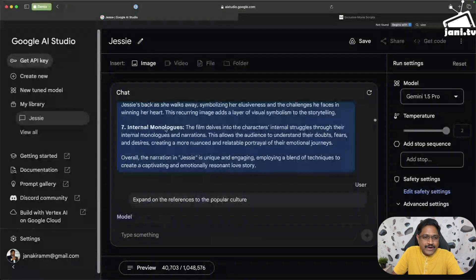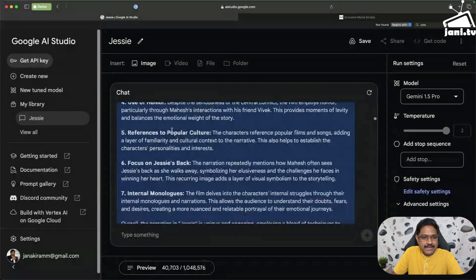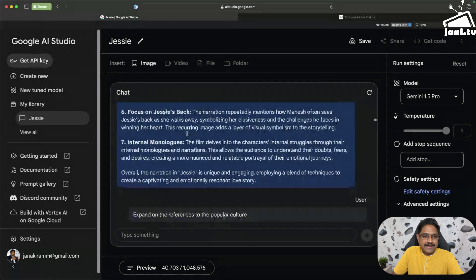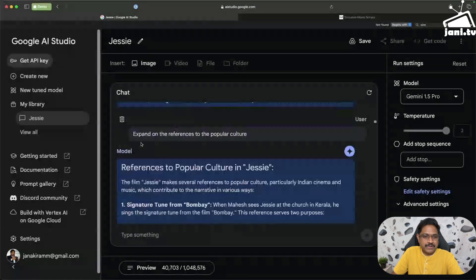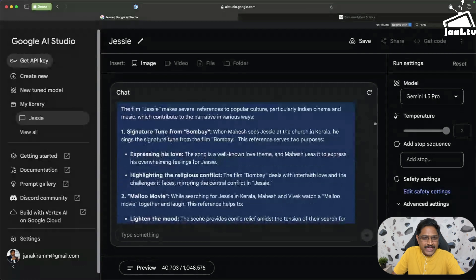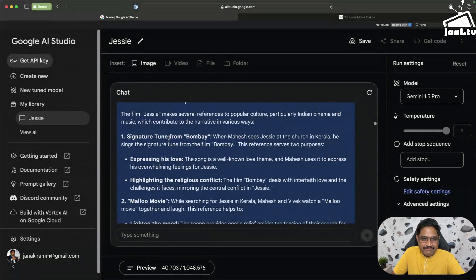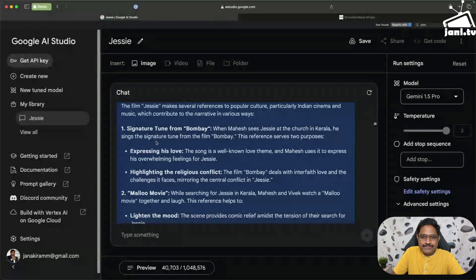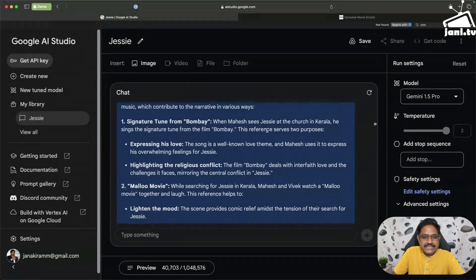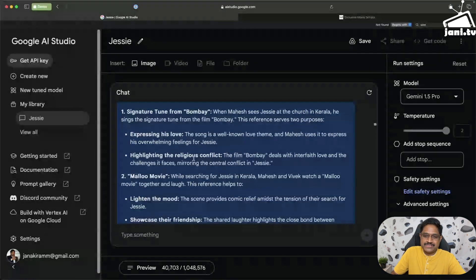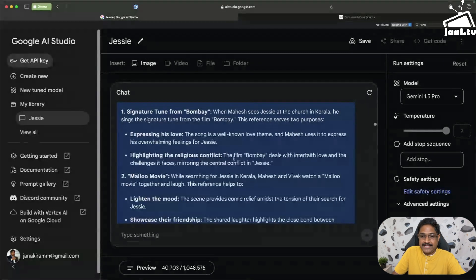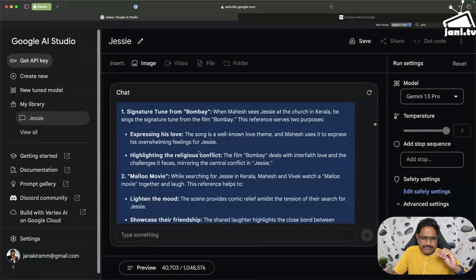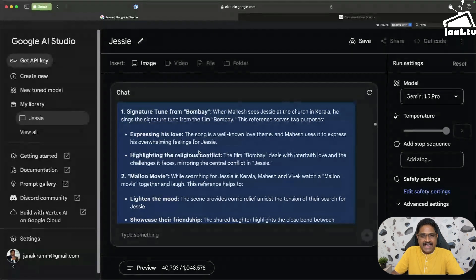I was actually pretty interested in understanding more about the references to popular culture. So I asked expand on the references to the popular culture. I don't remember if this actually made it to the final movie, but again based on the script, it actually found that there is a tune from Bombay that is played when Mahesh sees Jessie. And it actually highlights that it's a religious conflict from Mani Ratnam's Bombay, which was again an interfaith love. Amazing. It just caught very subtle aspects and this is almost like finding the needle in the haystack. Pretty powerful.